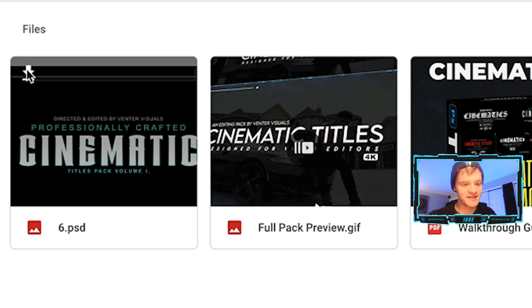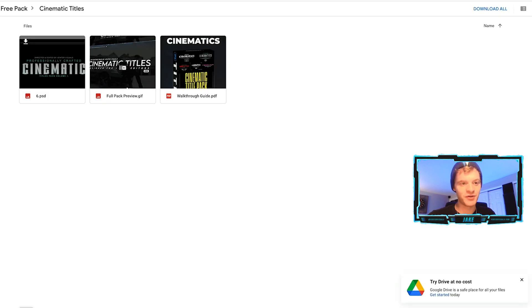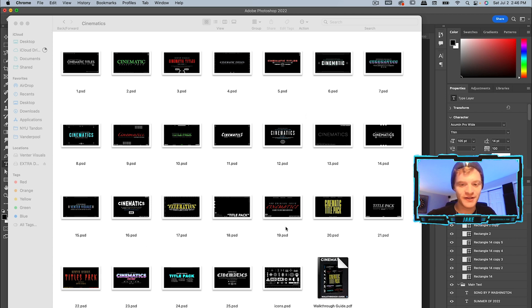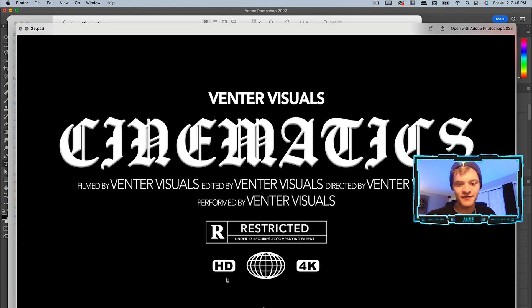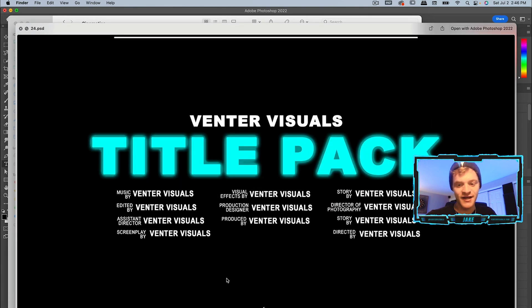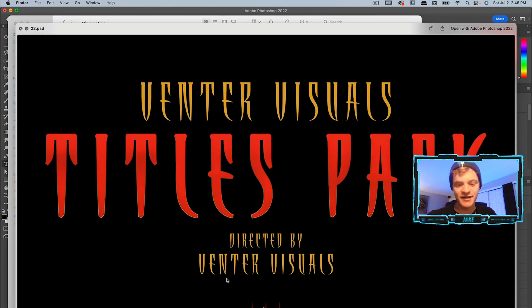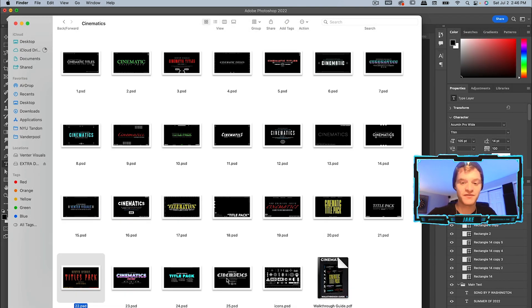All we have to do is hit this download arrow on this free title template and then it will download to our computer where we can open it up in Photoshop. If you do decide to download the entire pack, you're going to get a folder with 25 different title templates already ready to go with different fonts and design elements already included. It's a really great starting point; I've been using them a lot for the music videos that I've been editing.